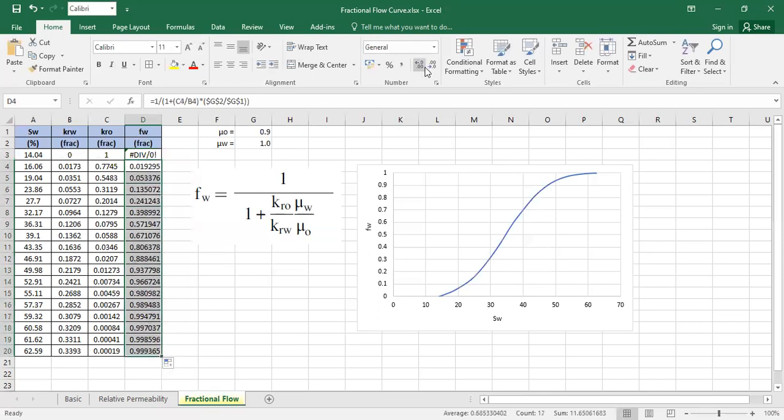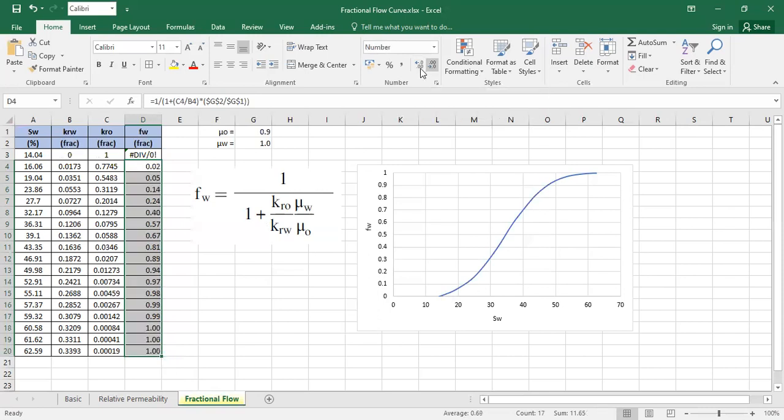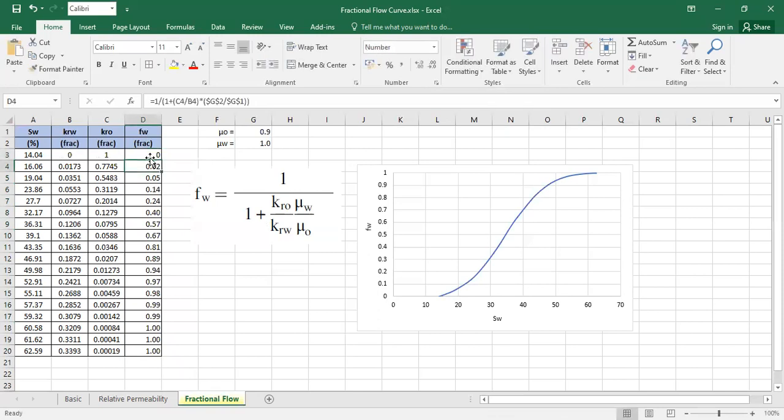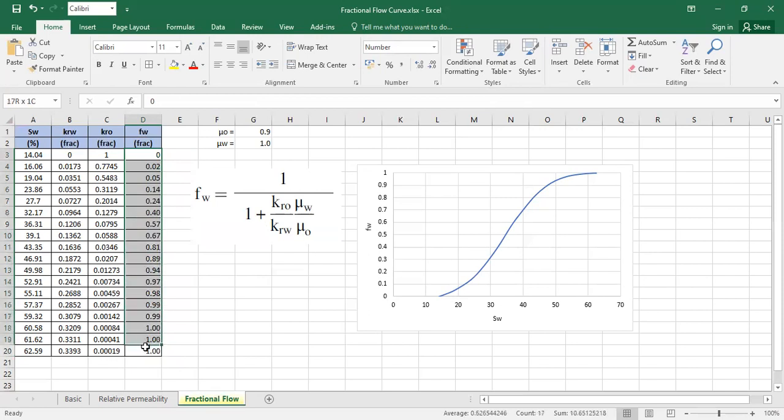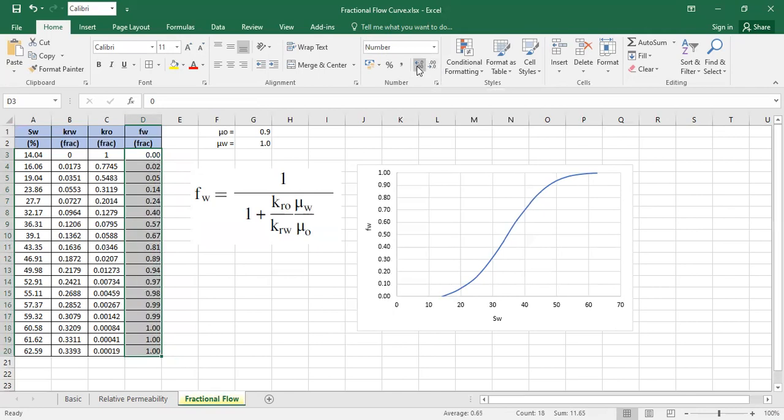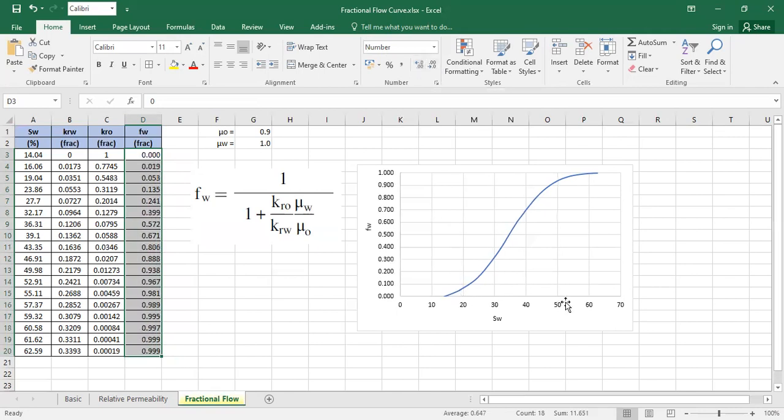You can decrease this decimal if you want, and just change it to 0 manually. So that's it. You have the fractional flow. Or maybe you can expand, increase decimal.